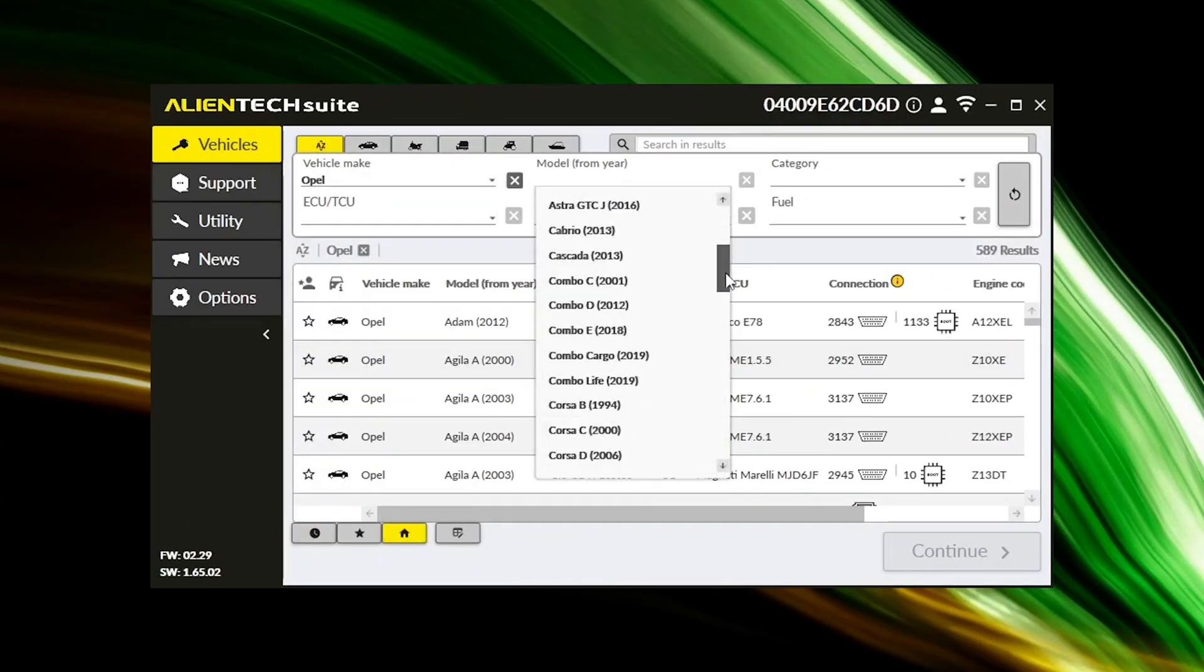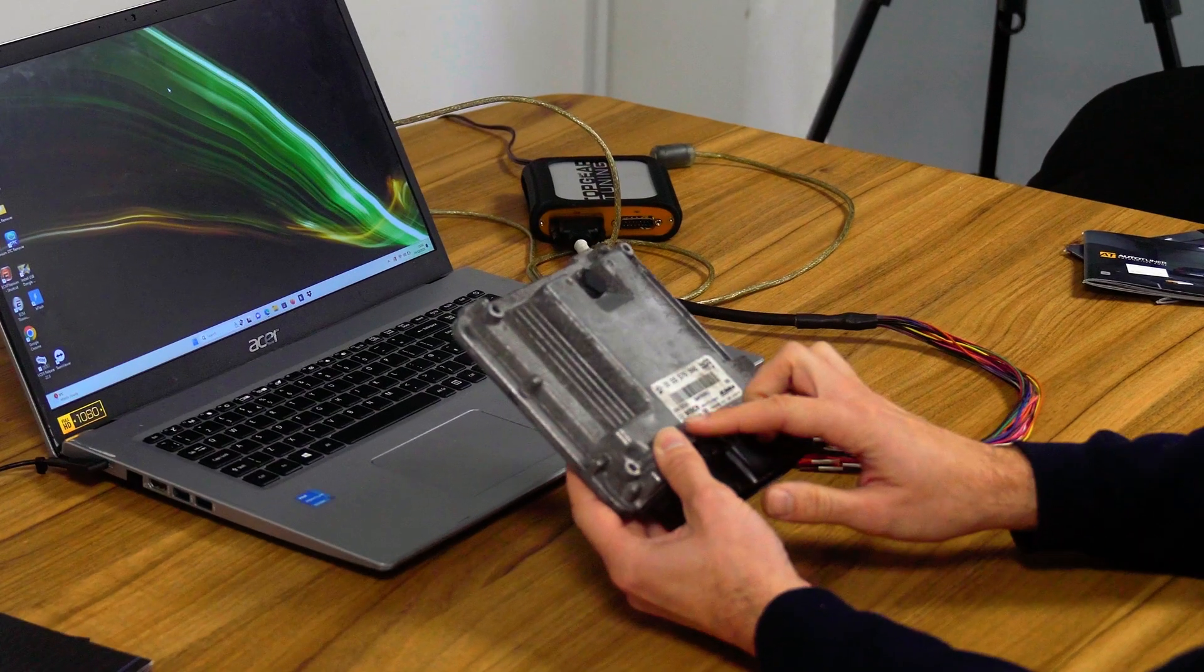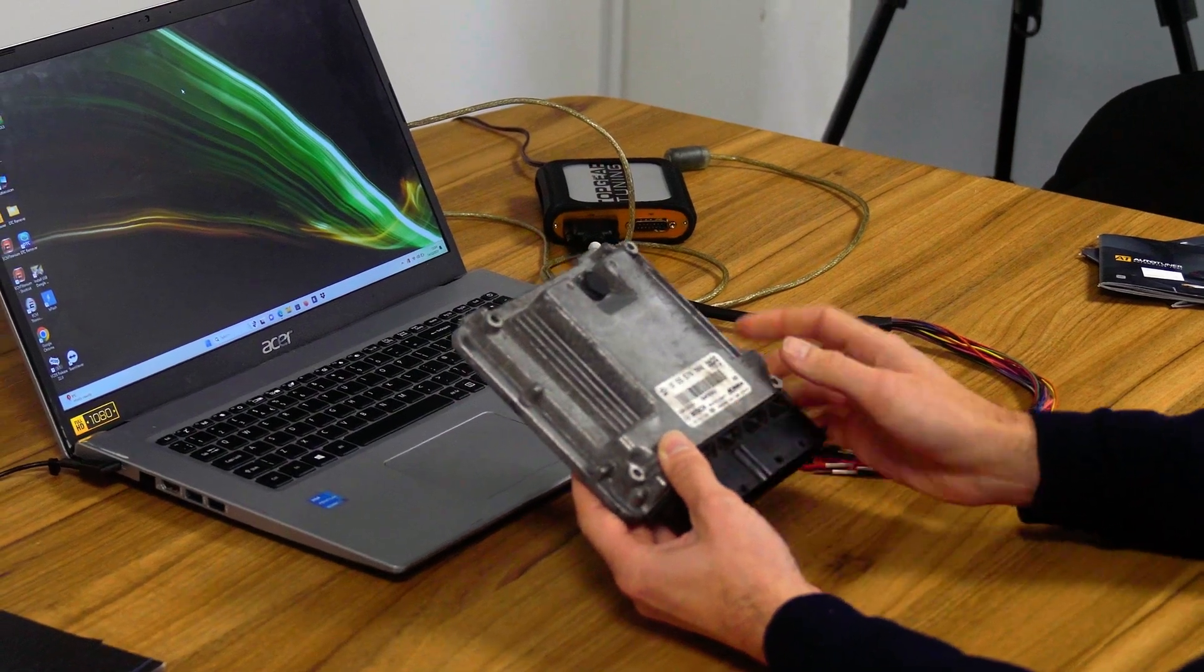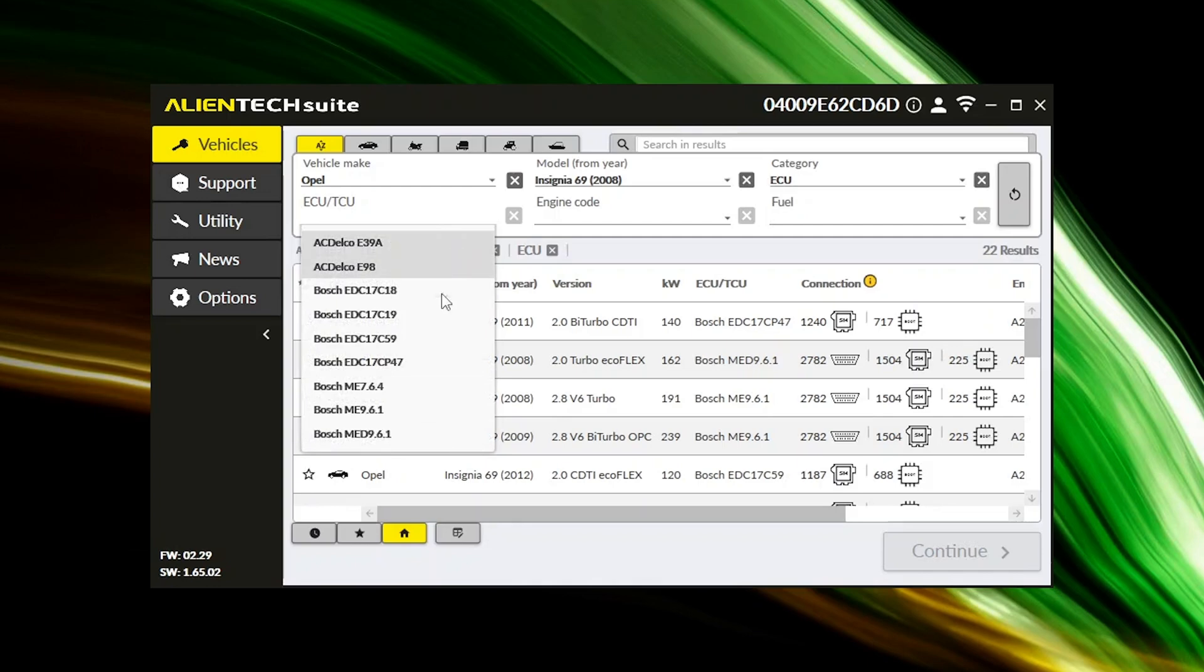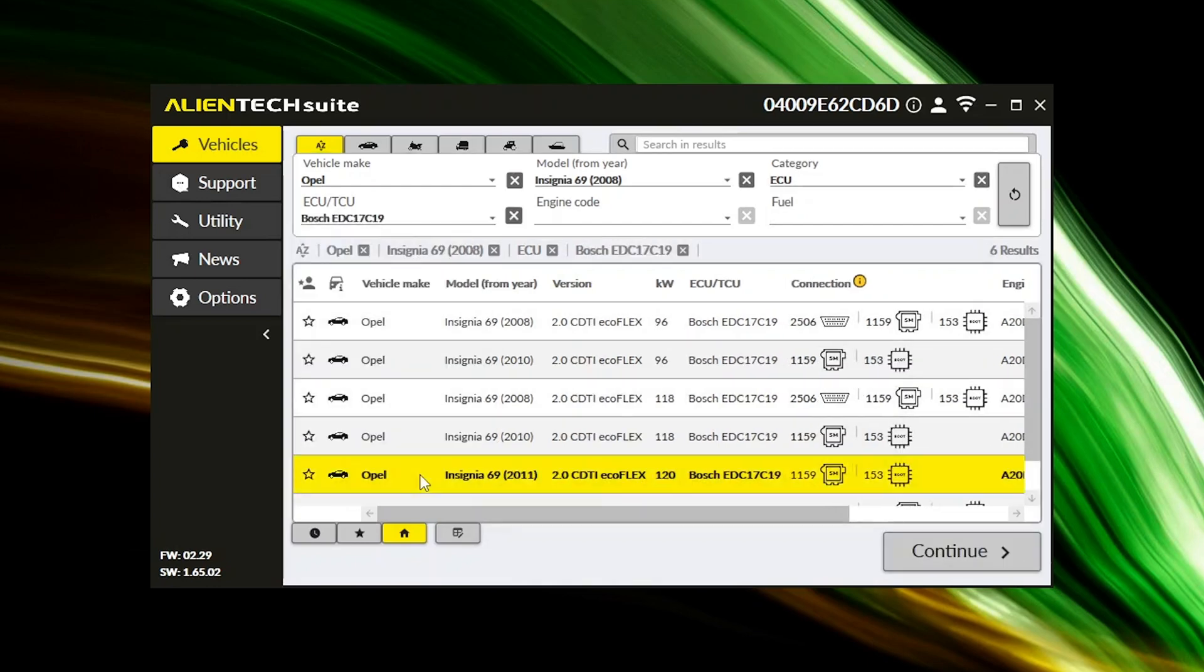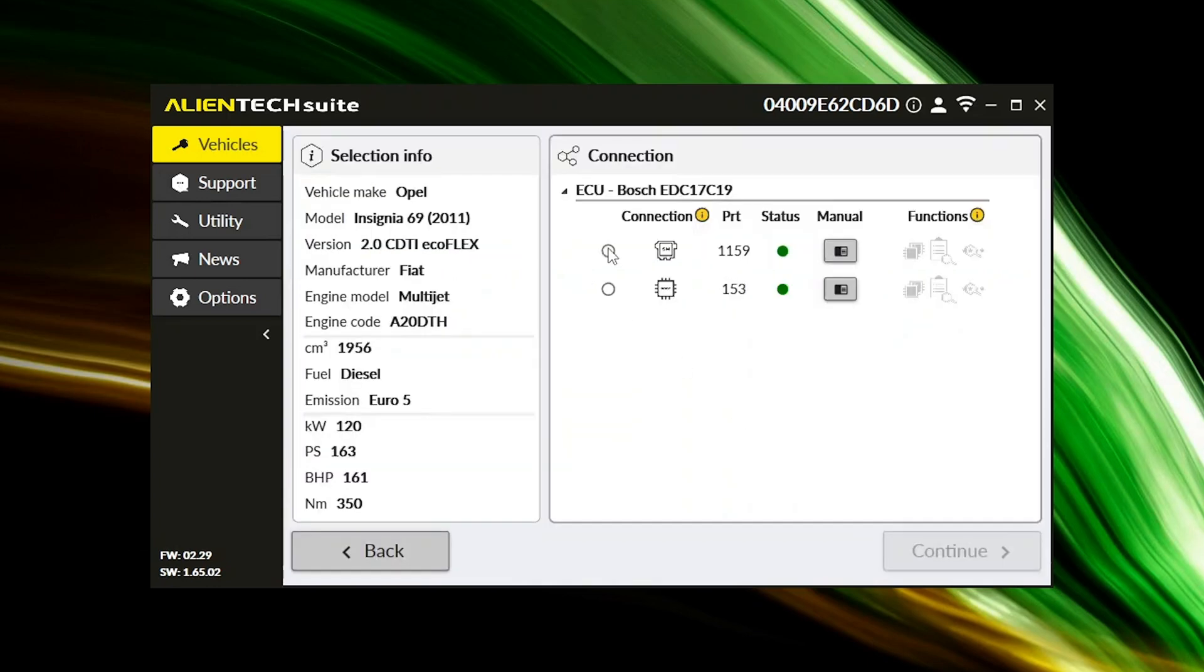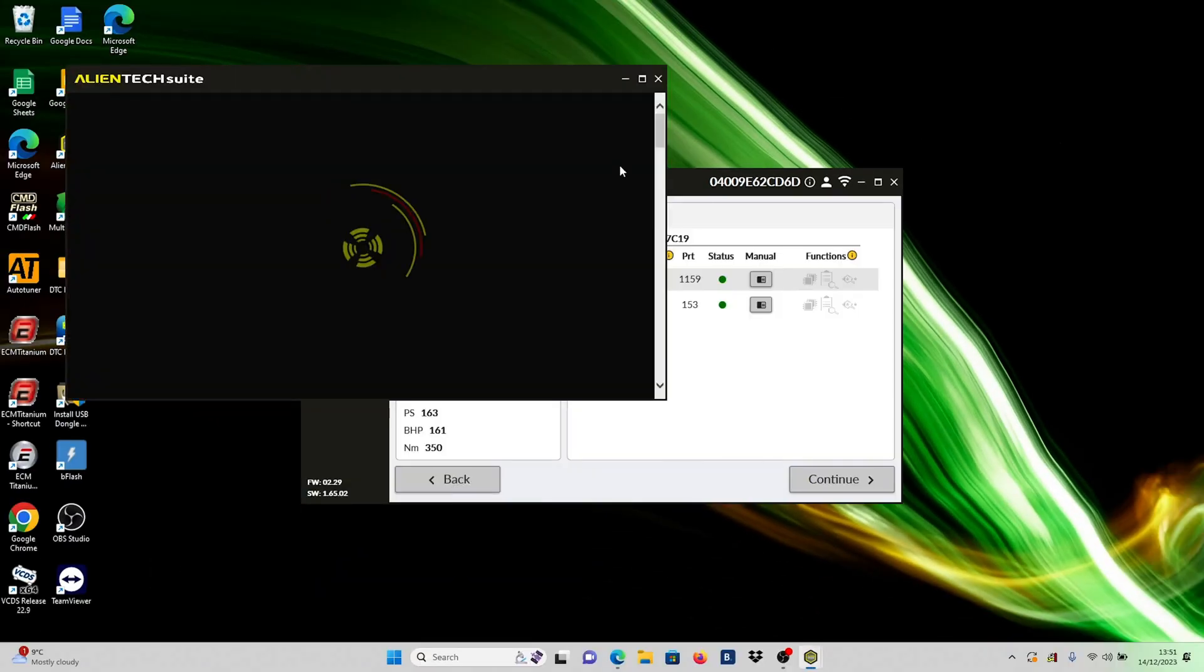If uncertain about your ECU variant, examine the sticker on the ECU for clear labeling. If absent, make an educated guess based on the correct year, engine size, fuel type, and BHP. Select the ECU and click See Manual for relevant details.